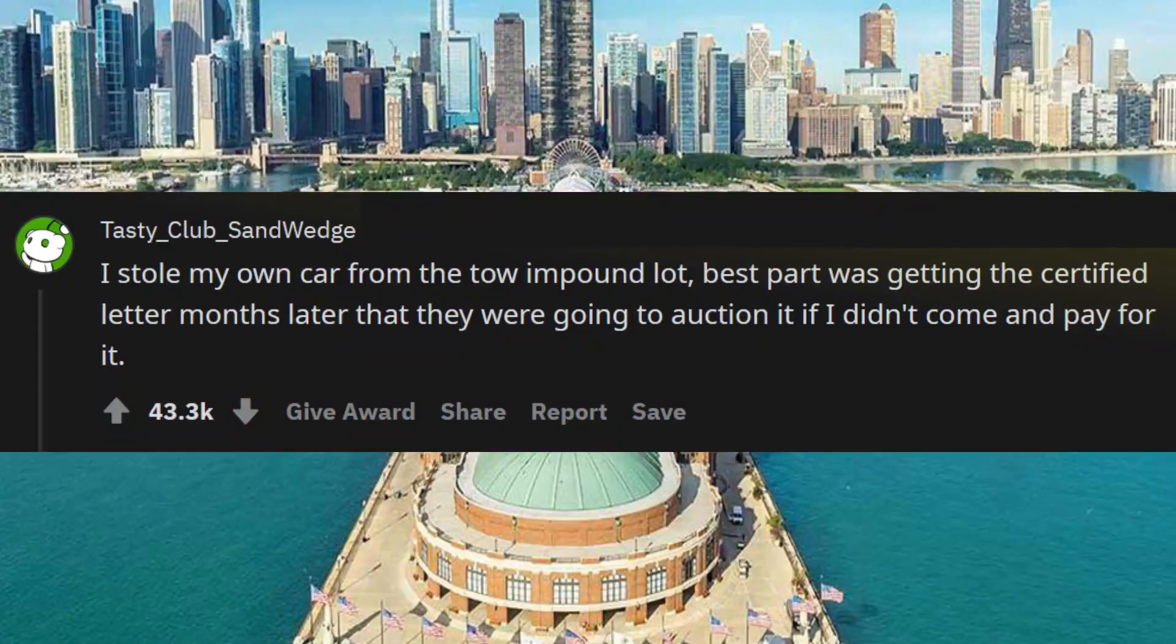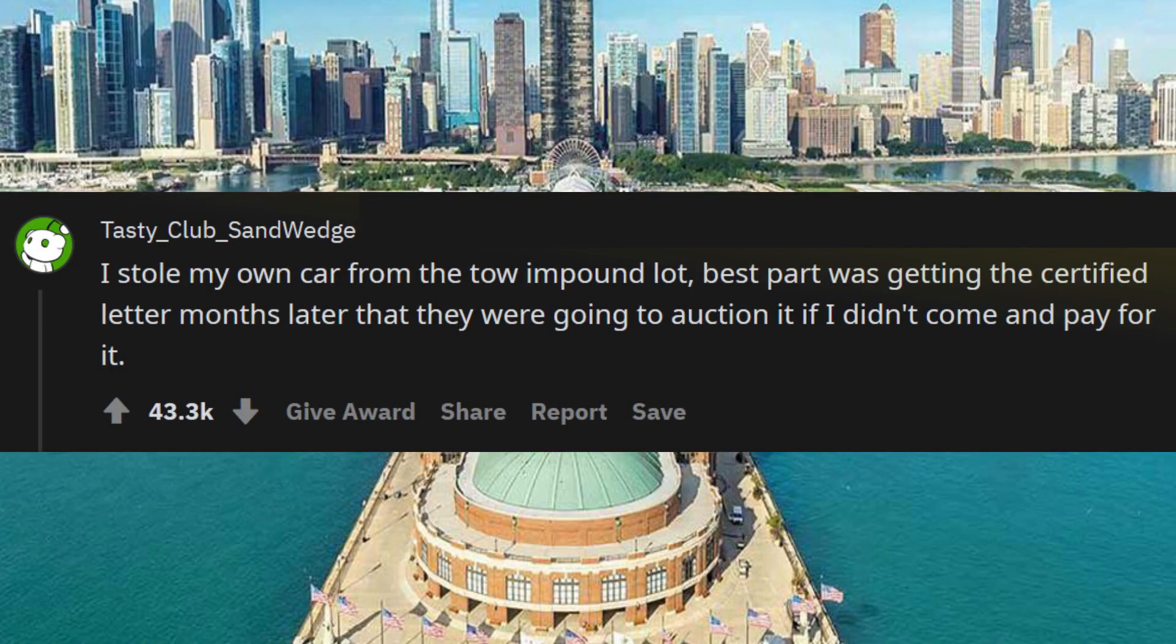I stole my own car from the tow-and-pound lot. Best part was getting the certified letter months later that they were going to auction it if I didn't come and pay for it.